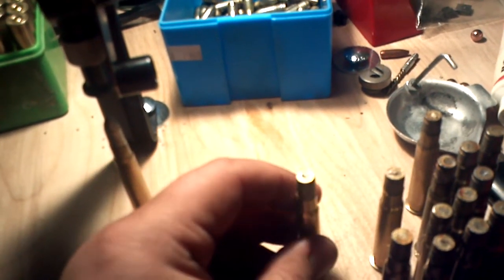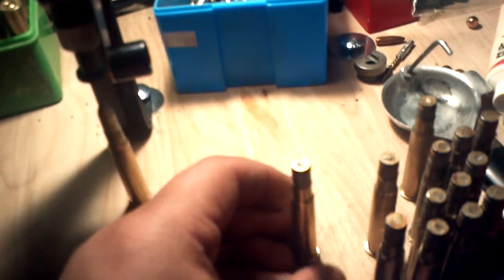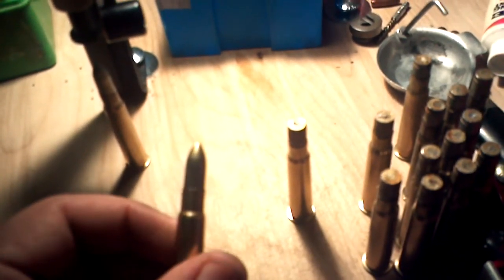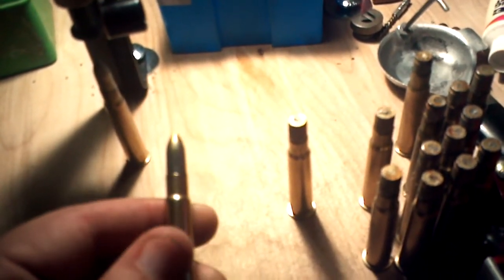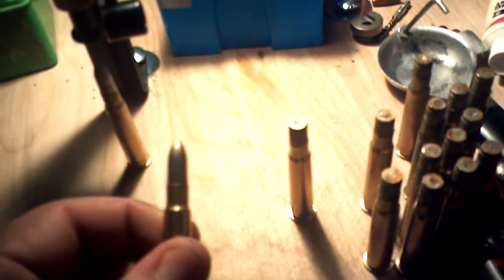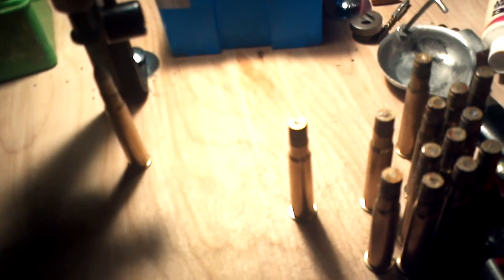Been doing this for about 50 rounds and they seat completely vertically every time now. And really has increased accuracy with them a lot.